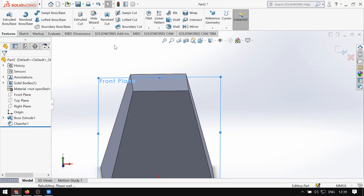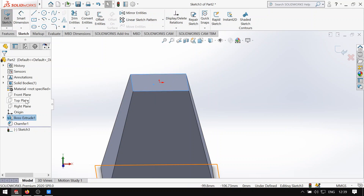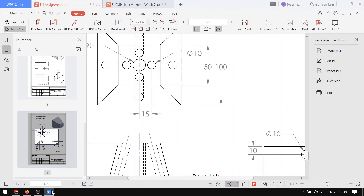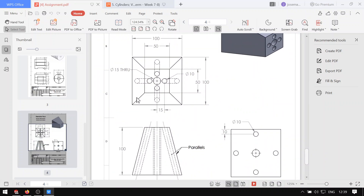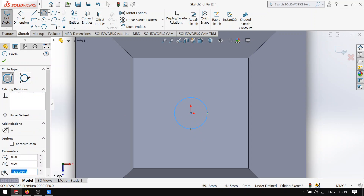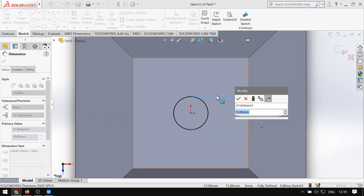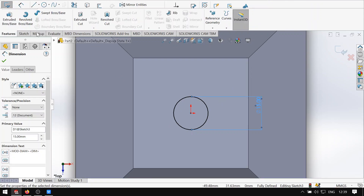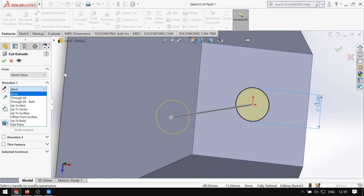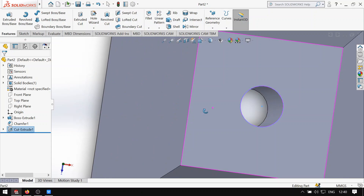Punta kayo sa exit sketch muna, and then right click, right click nyo tong taas. Sketch, then punta kayo sa top plane, normal 2, and then gawa tayo doon. Ang sukat ng gitna is 15mm, 15mm. So 7.5. Extrude cut lang natin. Hindi nyo alam? I-through all nyo lang, tas check. Yun, mabubutas na sya.